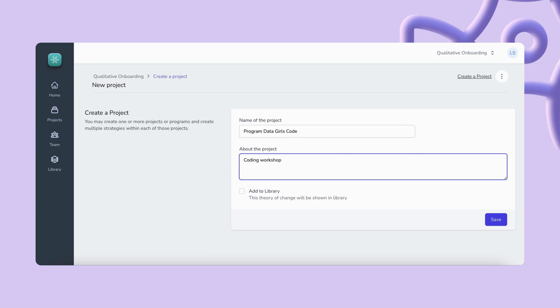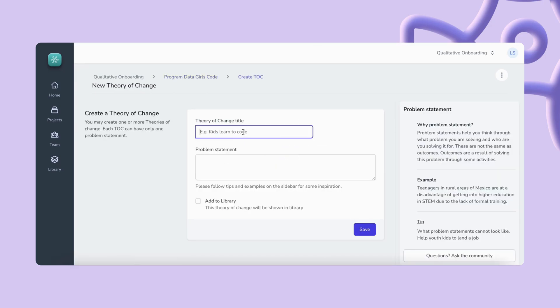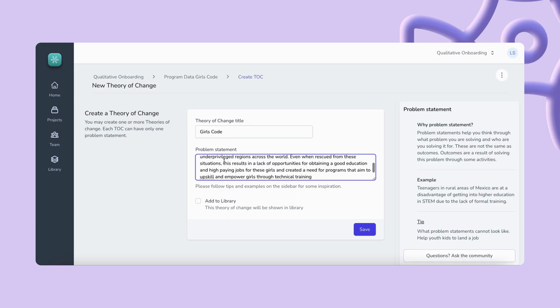Once you create your new project you'll have the option to document your program's details such as a problem statement that you are addressing, maybe some activities and metrics.